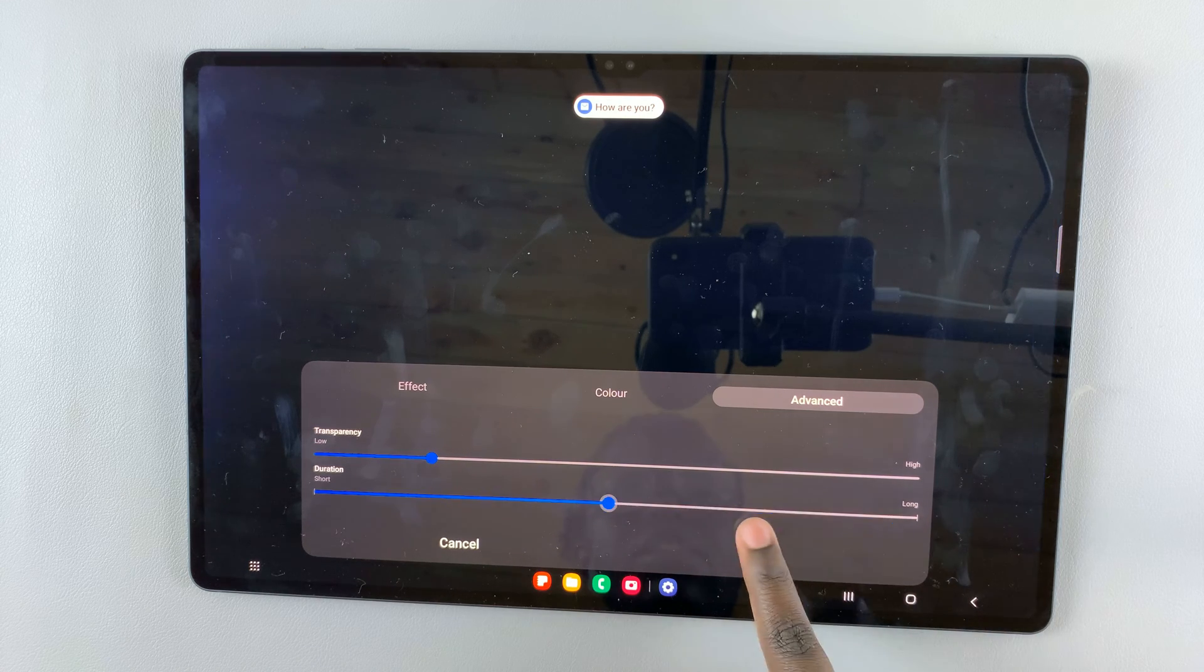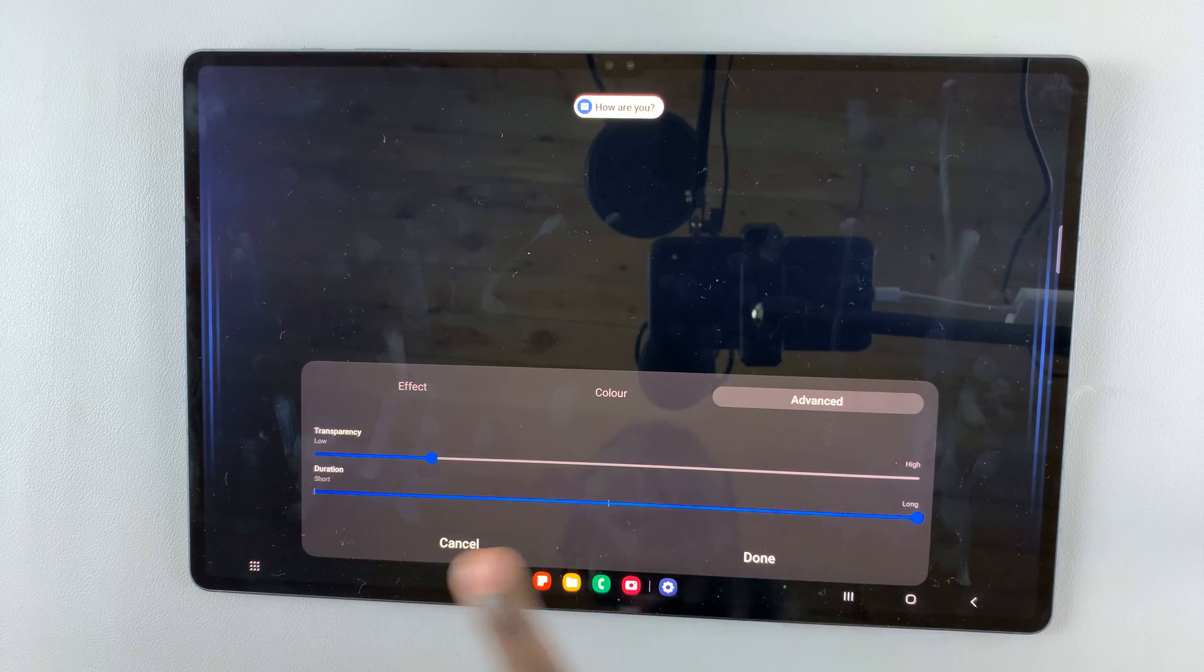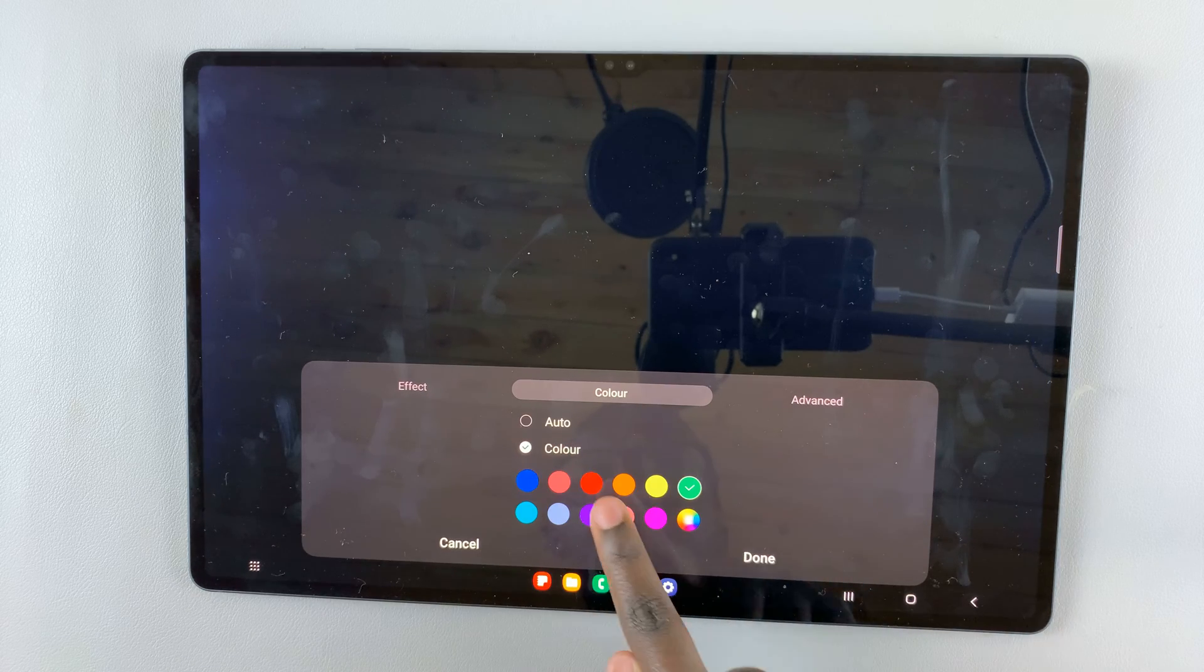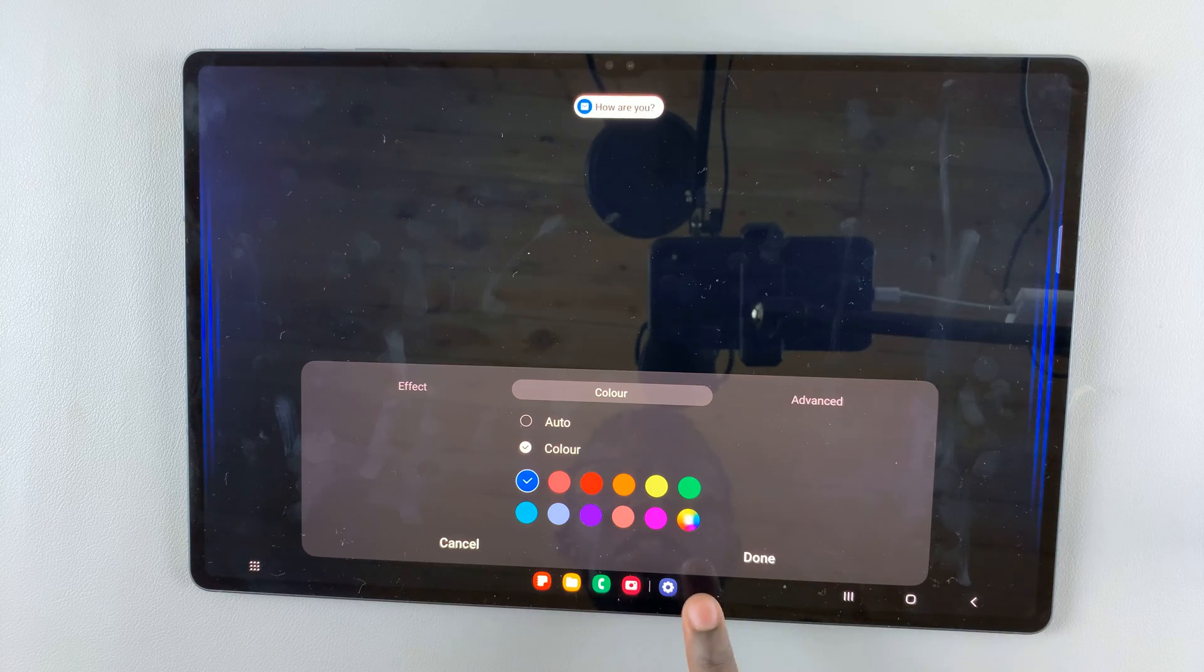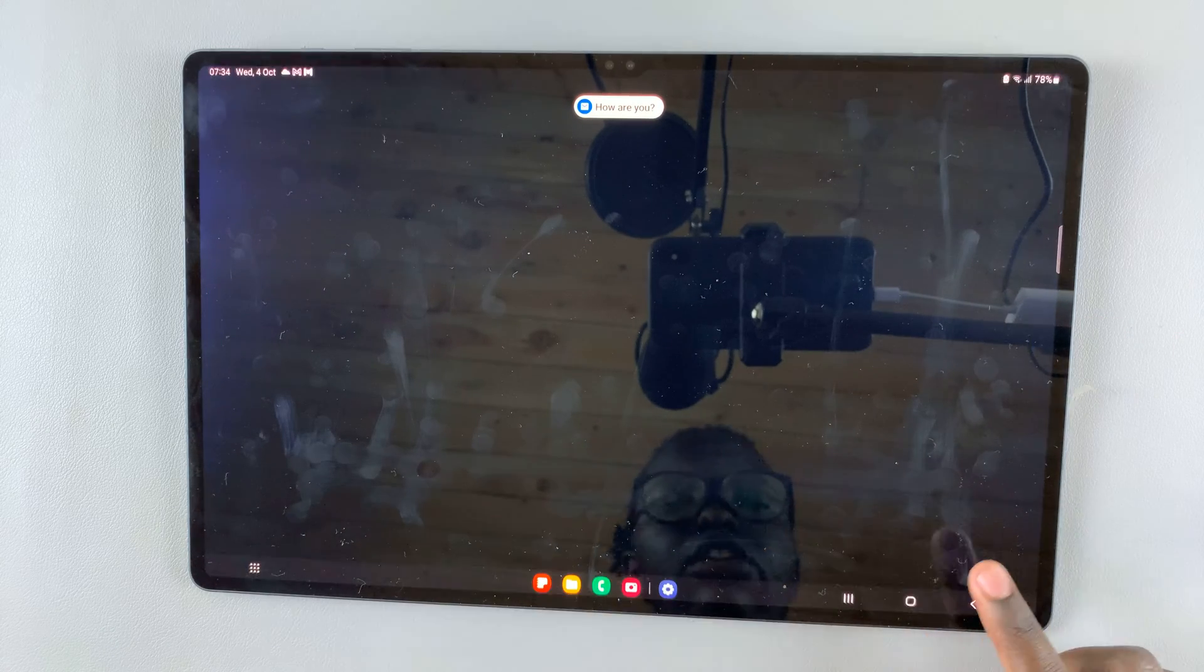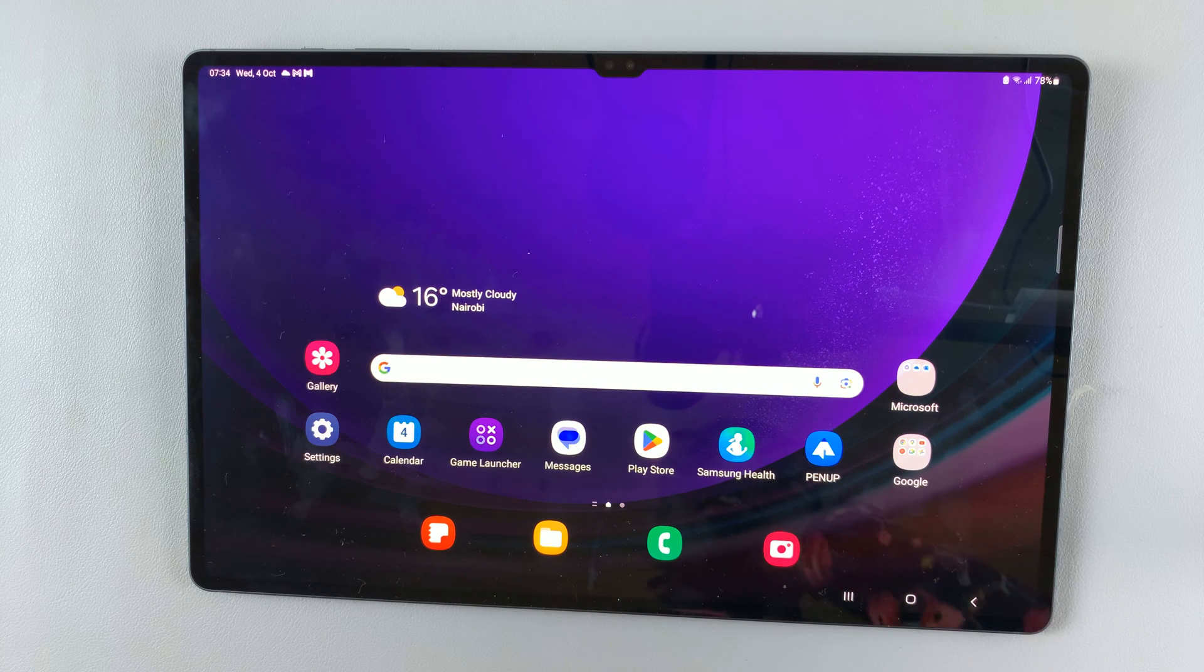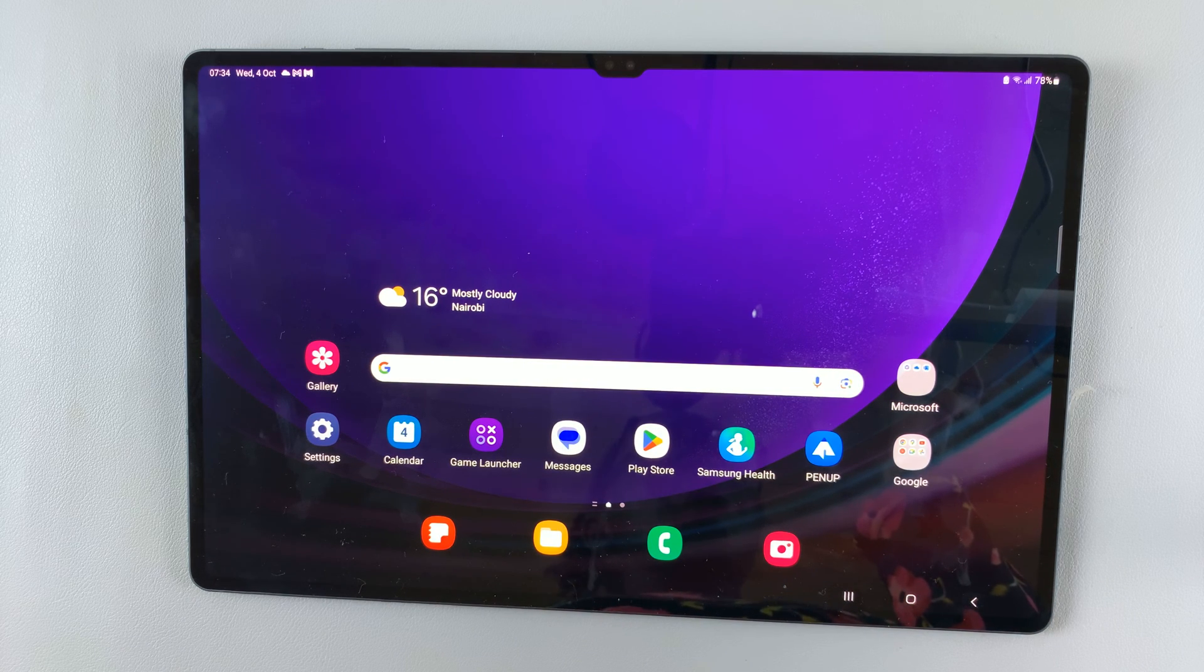When you're happy with how it looks, simply tap Done to save your options. Thank you for watching. If you have any questions or comments, leave them down below and we'll get back to you.